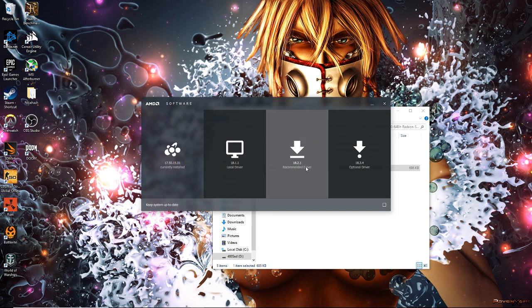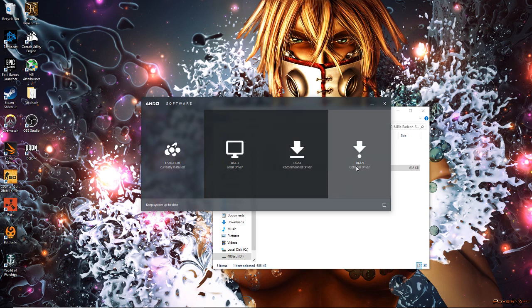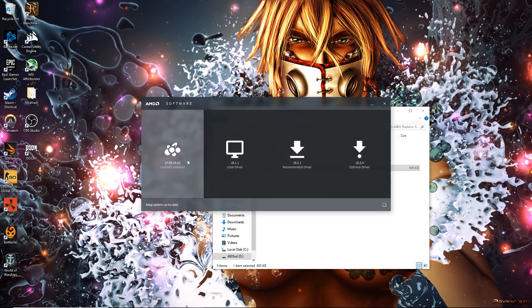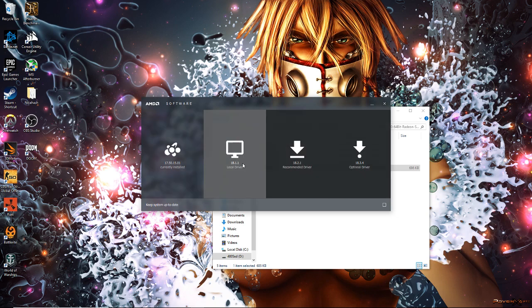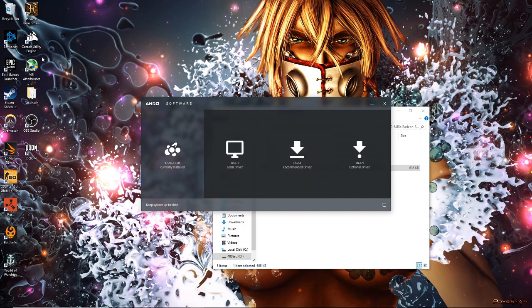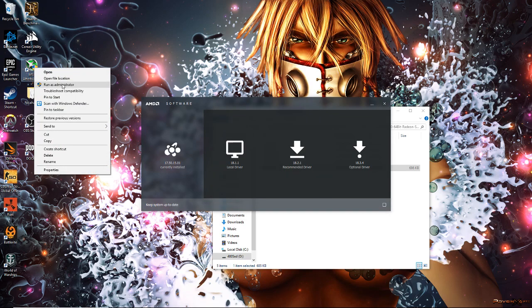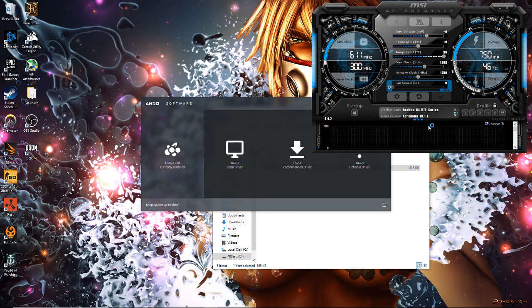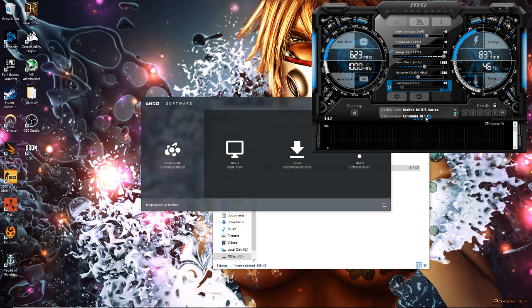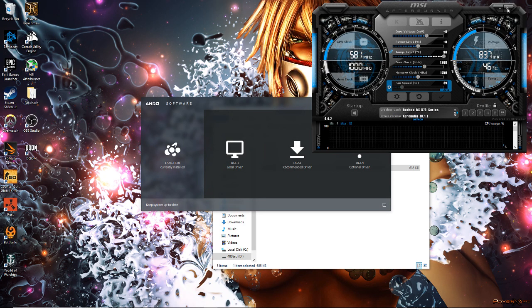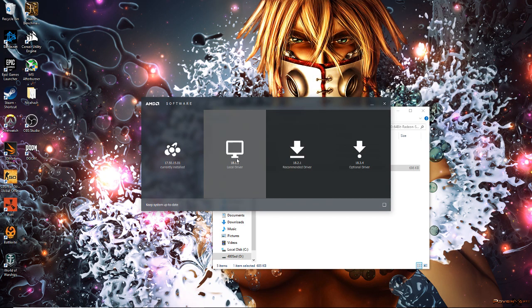And honestly, that's kind of weird why it says that. Because if I open up MSI Afterburner, it should say 18.1.1. Yeah, see, it recognizes it as 18.1.1. So that's what I have.